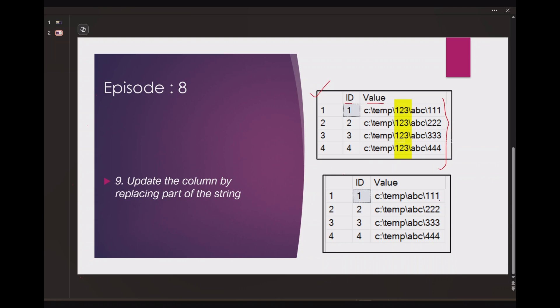Now our requirement is to update the value column by replacing part of the string with empty string, which means we have to remove this part of the string. We have to remove one two three and then backslash. So the file path should look like this: C drive backslash temp folder, then abc folder and then 111 folder.